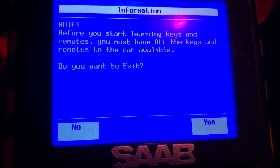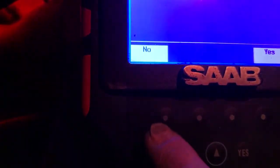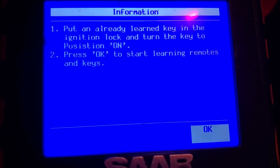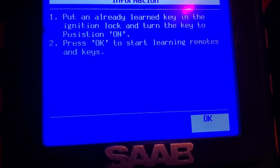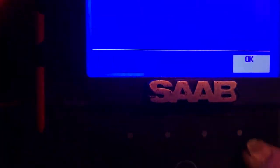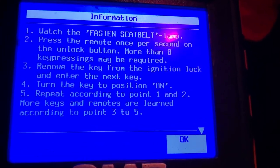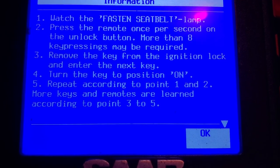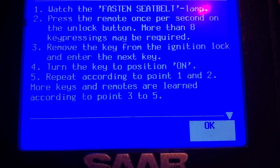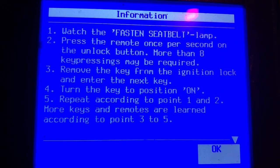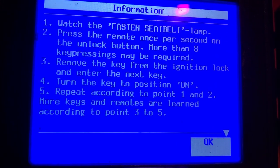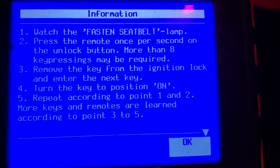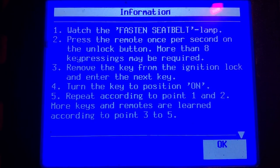Okay, before you start learning, must have all the keys and remotes to the car available. We do not want to exit. All right, already learned key into the ignition lock and turn the key to position on, which it is. Press OK to start learning remotes. Okay, here we go. Important to know. All right, our fastened seatbelt lamp doesn't work.